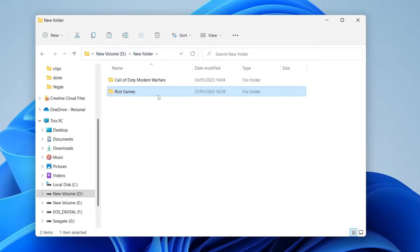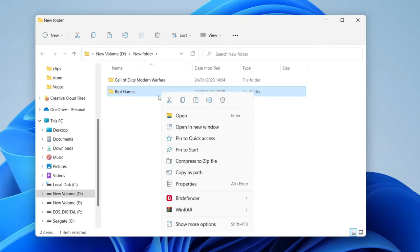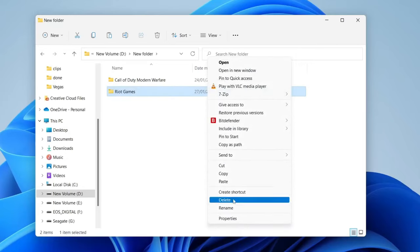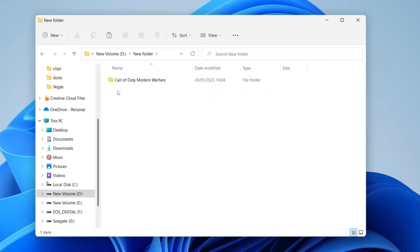Mine says new folder but yours will be called whatever your folder was called where you saved it. Then right click on Riot Games and tap on the bin icon at the top, or you can go and tap on show more options and then tap on delete.